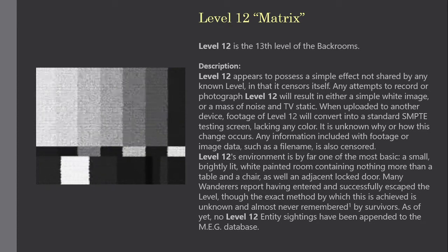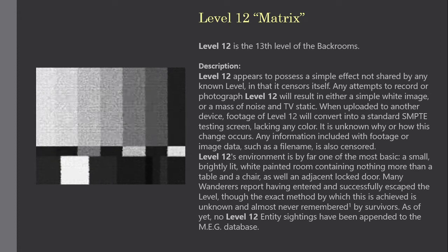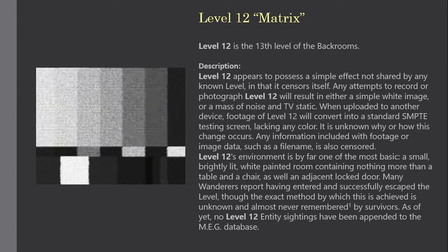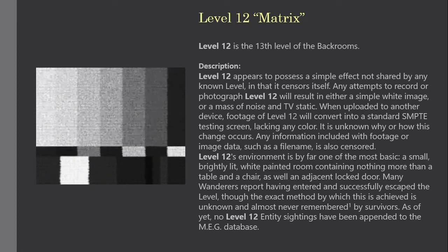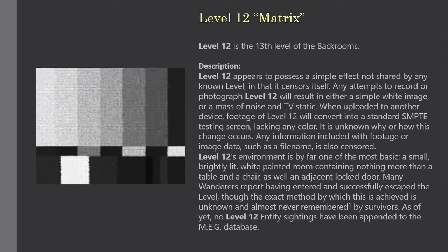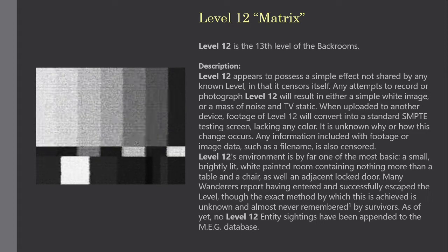It is unknown how this change occurs. Any information included with footage or image data, such as a film, is also censored.